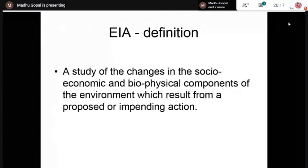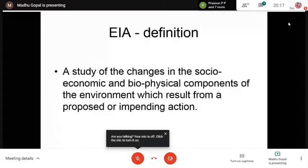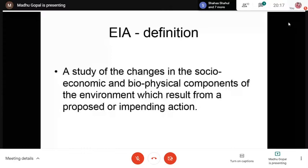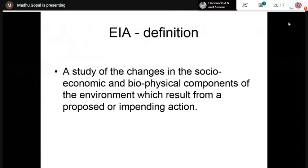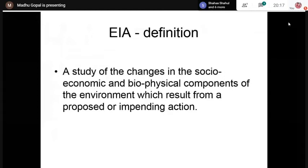EIA is defined as a study of the changes in the socio-economic and biophysical components of the environment which result from a proposed or impending action. We usually carry out an EIA study for a proposed action — not for an ongoing activity — such as a proposed hydroelectric project or a proposed airport project. A more formal definition was given by the Canadian Environmental Assessment and Research Council.